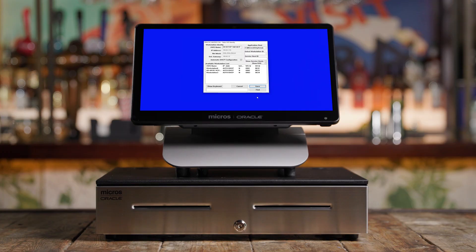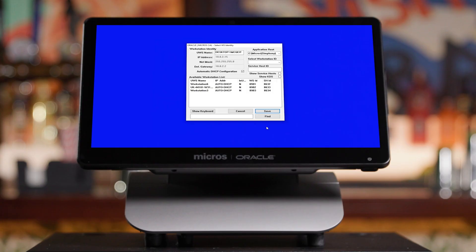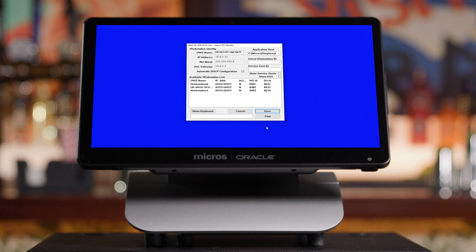A screen will appear showing a list of devices assigned to the property you chose. If you're only setting up one workstation with no additional devices, such as a kitchen display system, there should be only one entry. Select the entry and select next. If you're setting up multiple devices, work with your Oracle or third-party installer to choose the right device. If configuring yourself, the device names are configured in EMC. Select the appropriate name and select next.